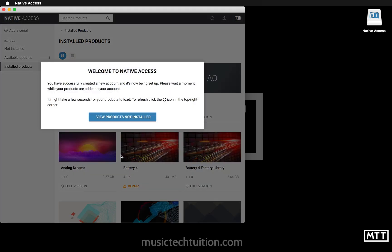And we're done, so we're in. As easy as that. It will take you to the link View Products, Not Installed.